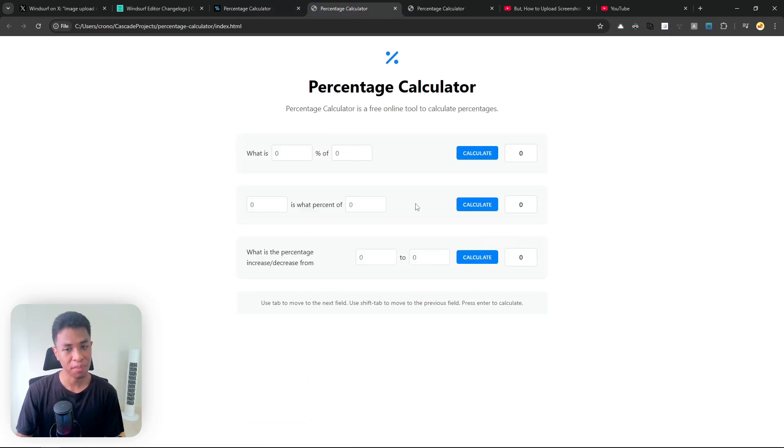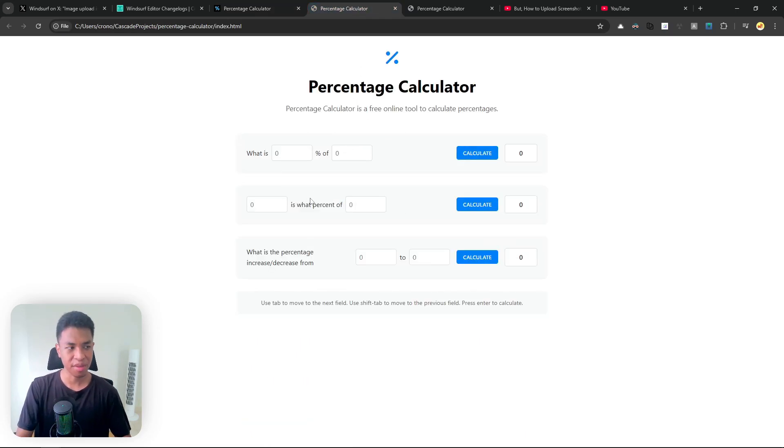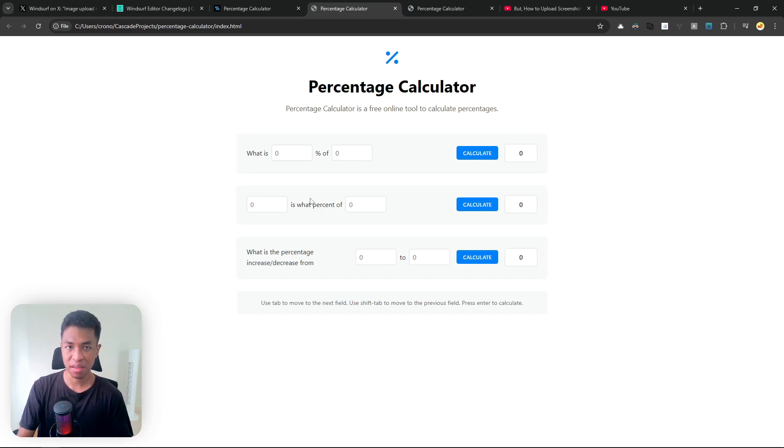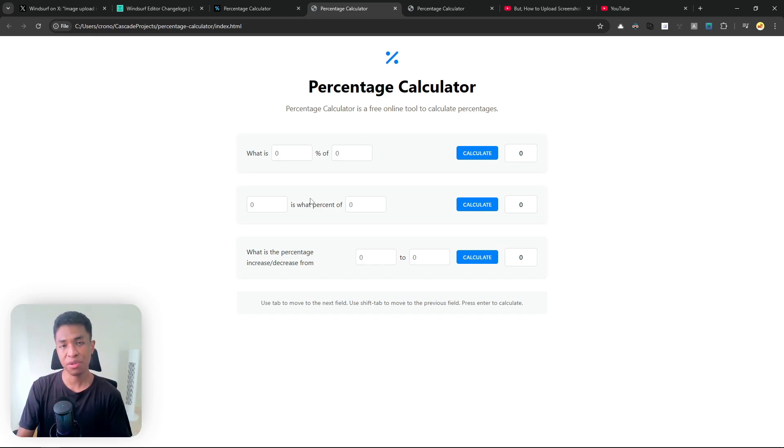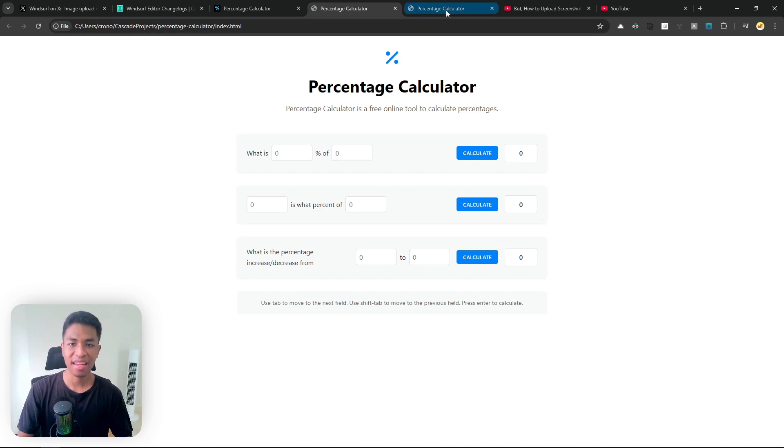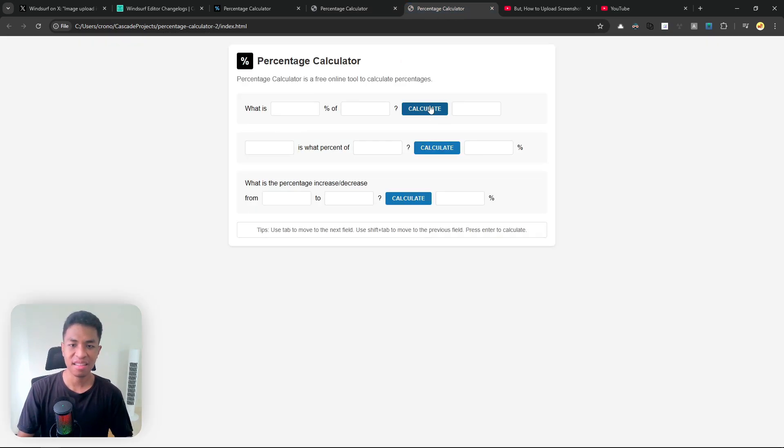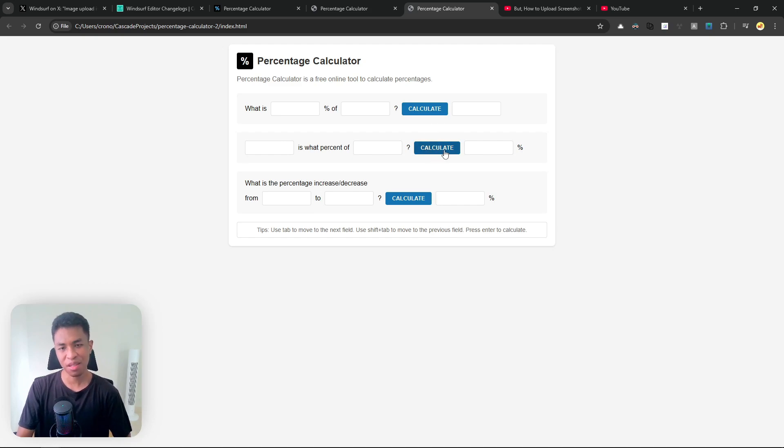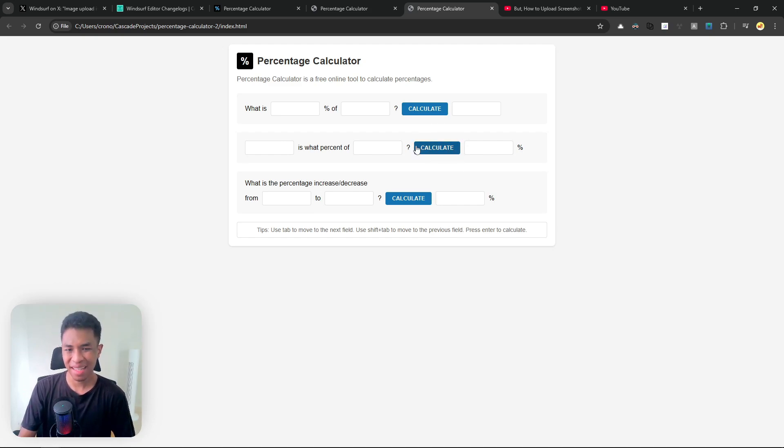I think this looks very very similar. This is the original design and this is using the previous method where I'm essentially sending the picture to ChatGPT to be interpreted and then we are using the response from ChatGPT into the Windsurf AI. And this is the new method.